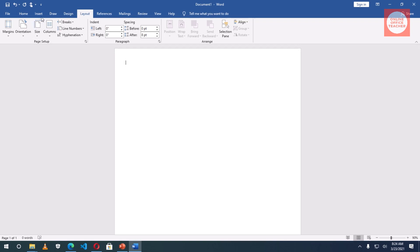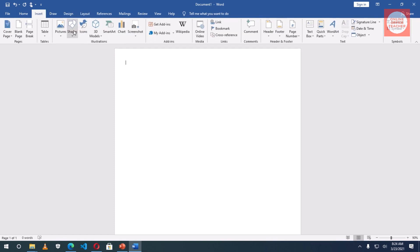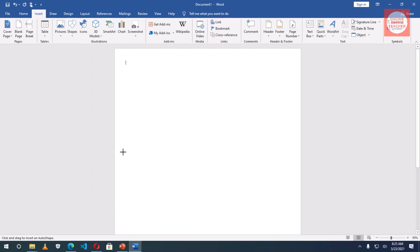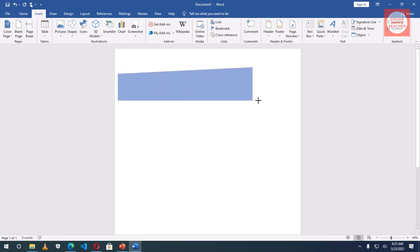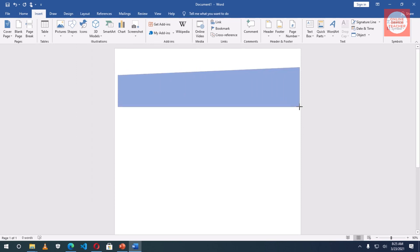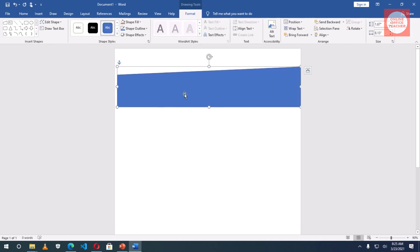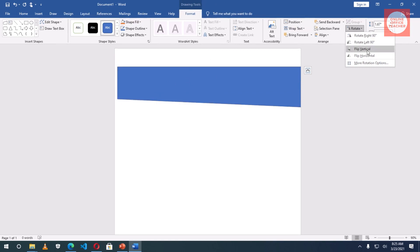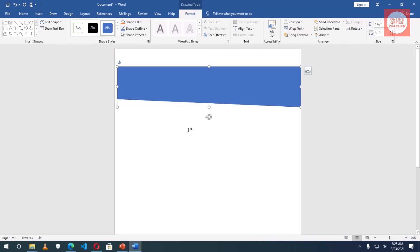Next I'll go to Insert, then Shapes, then go to Flowchart and pick Manual Input. I'll click on it and draw this shape. Then I'll rotate it — under Rotate I'll choose Flip Vertical. I want the slanting side to face downwards.